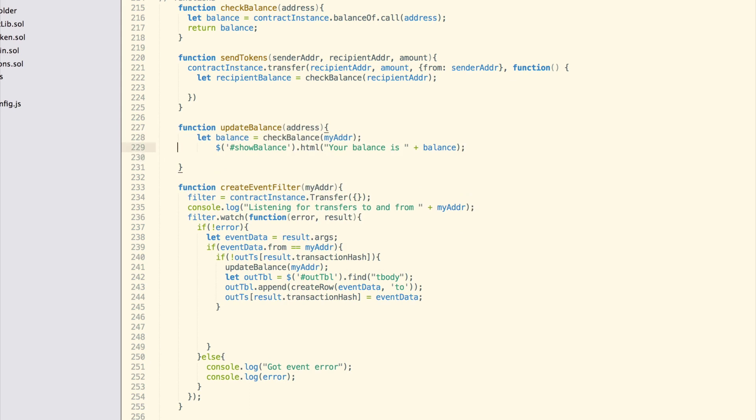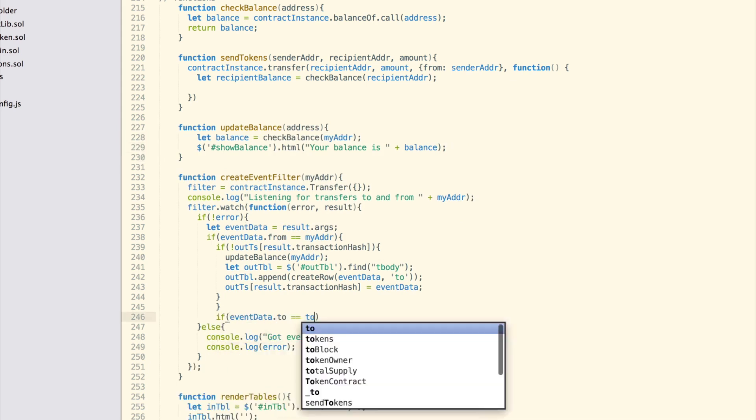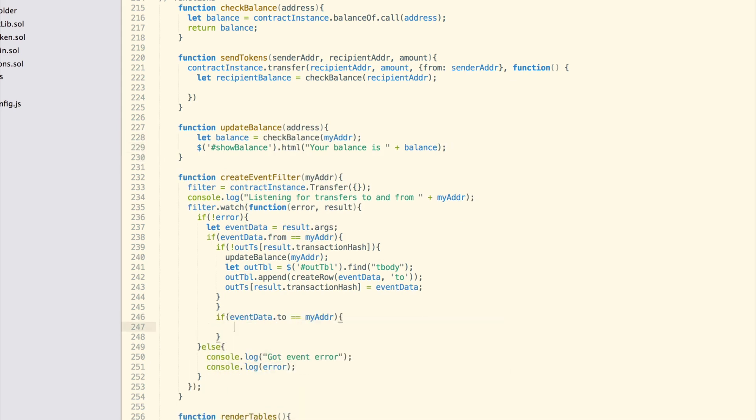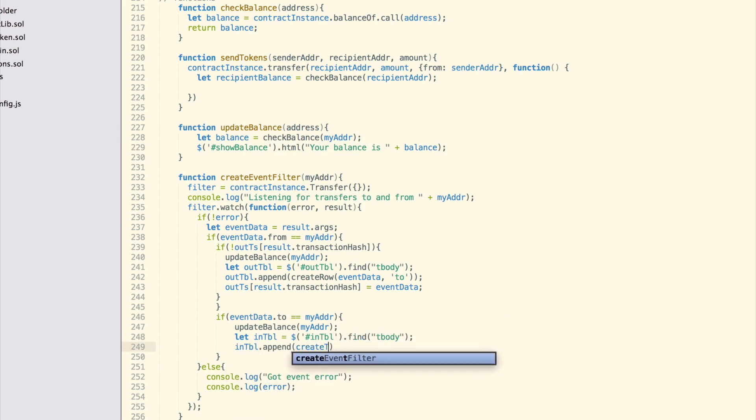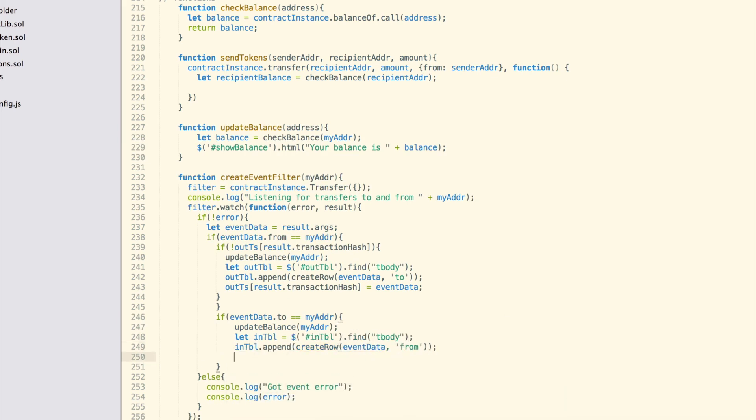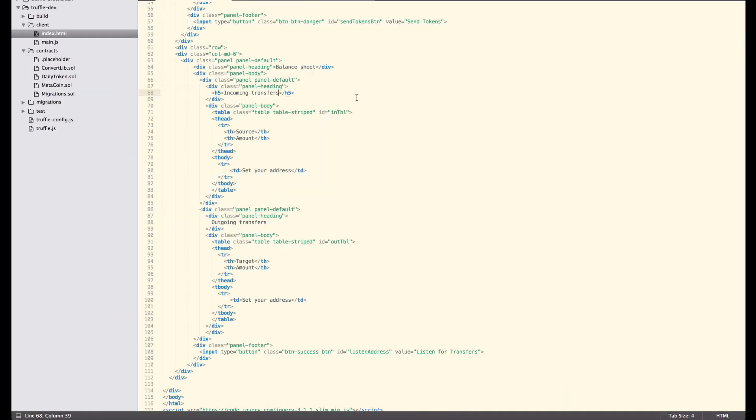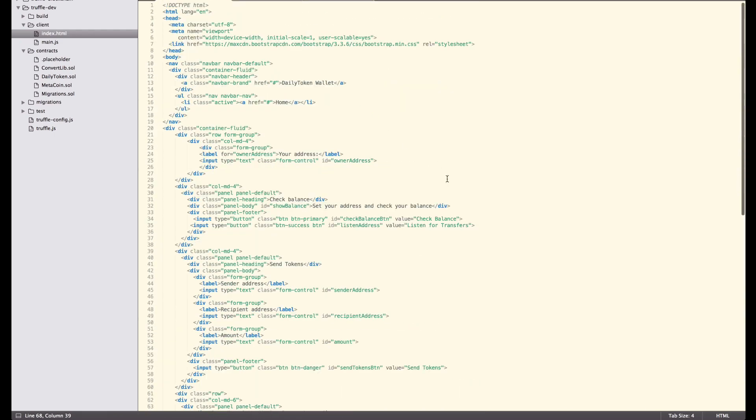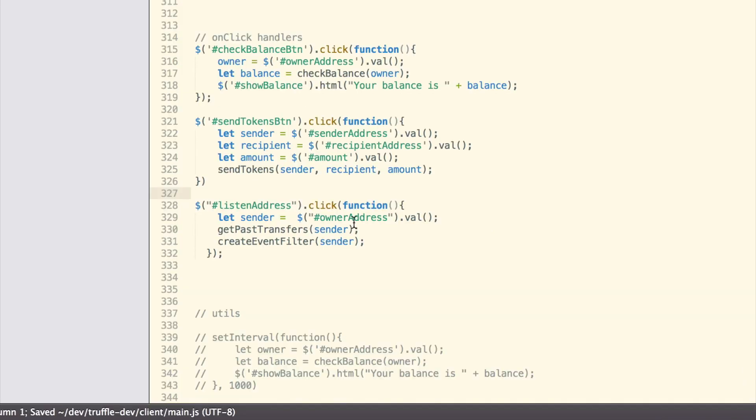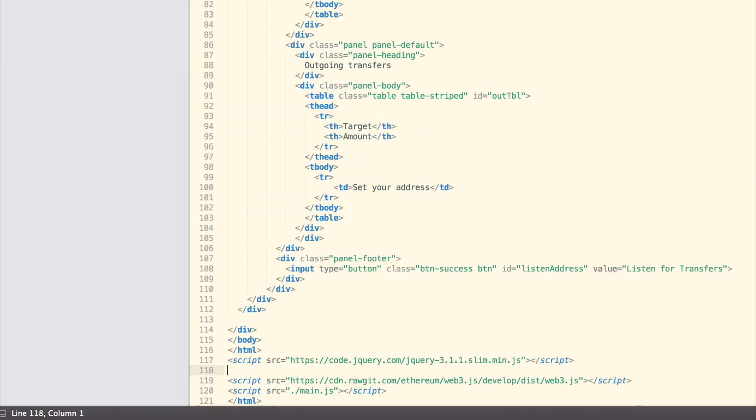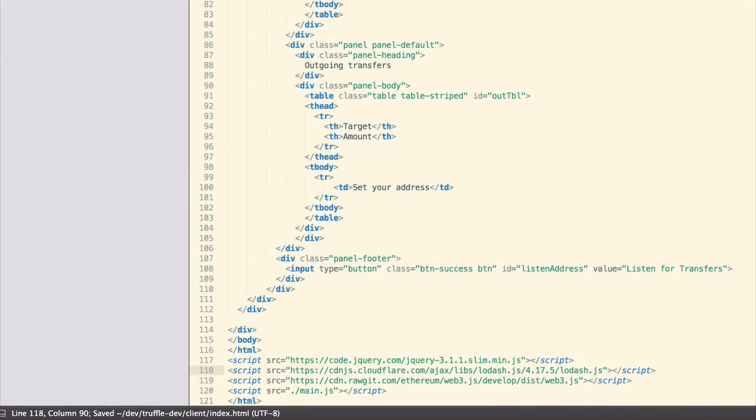We are using a function we don't have called updateBalance. We'll extract the logic for updating the balance of the main address into this function. Then, this function will also be used in the onClick handler for the check balance button. To tie everything up, we need to update the onClick event for our ListenForTransfers button that has an ID, listen address. Here is that event listener in the document.ready section. And don't forget to add the loadash import in your index.html file. Here is the full JS import section at the end of index.html.